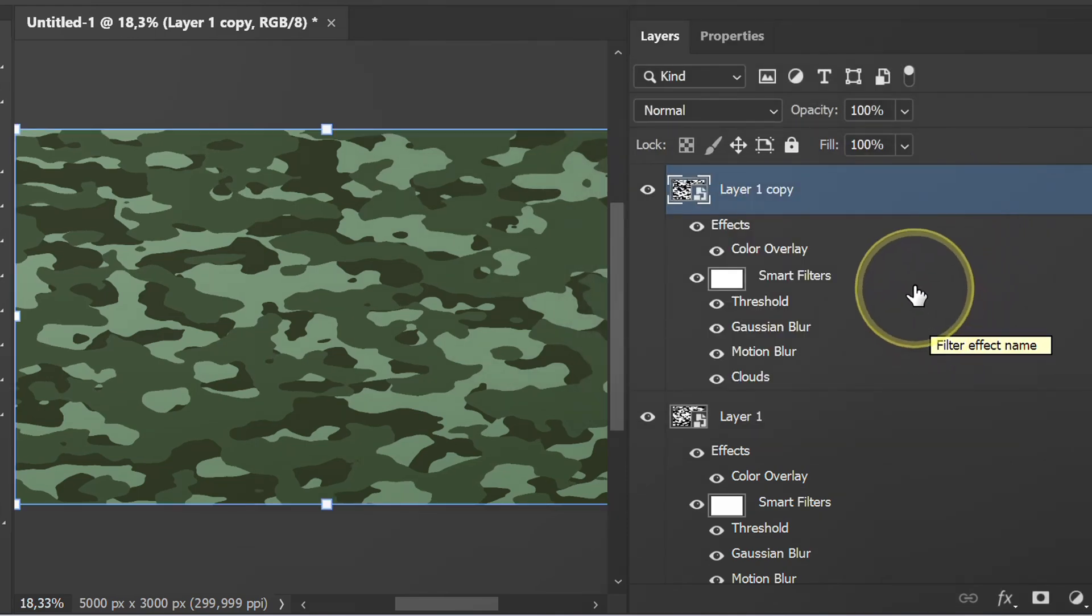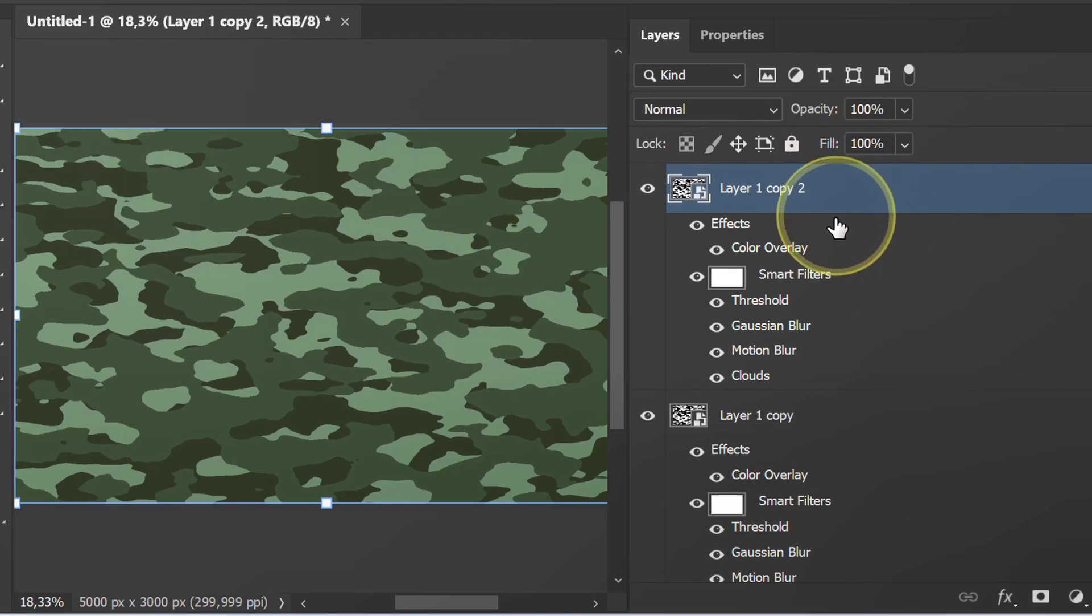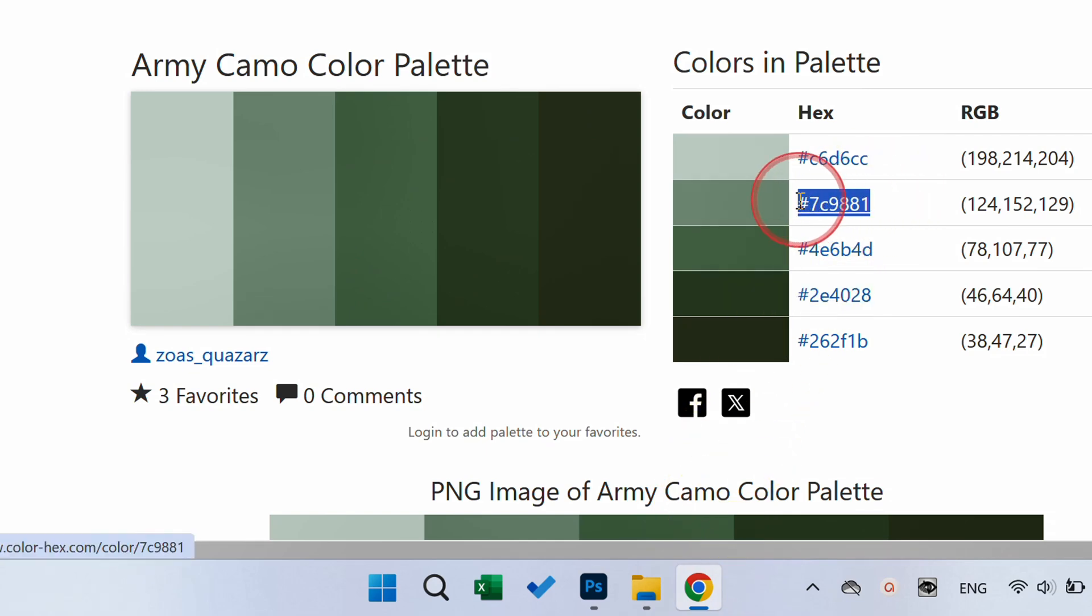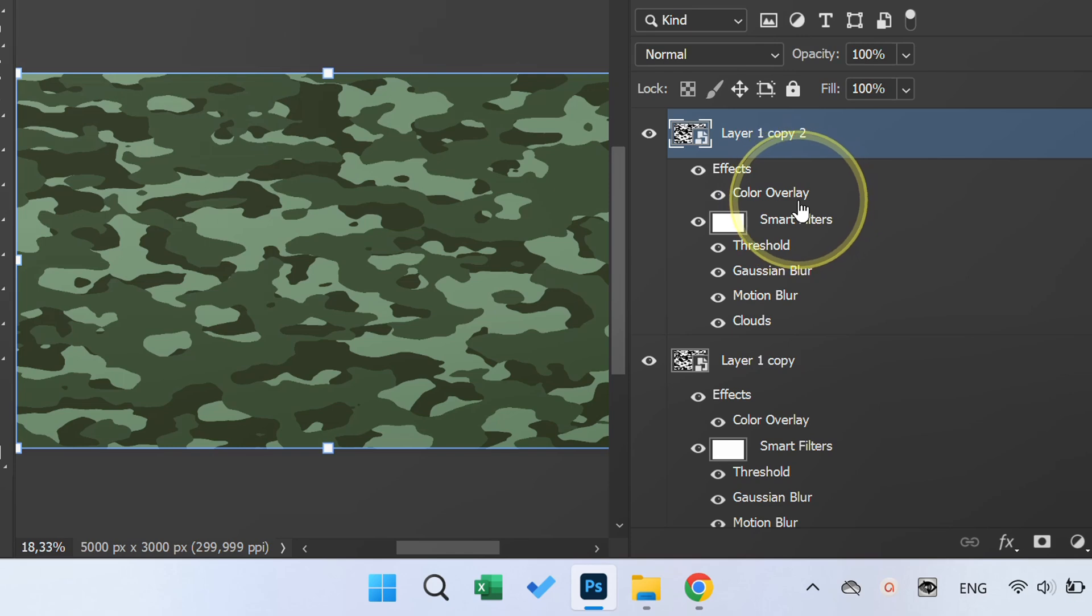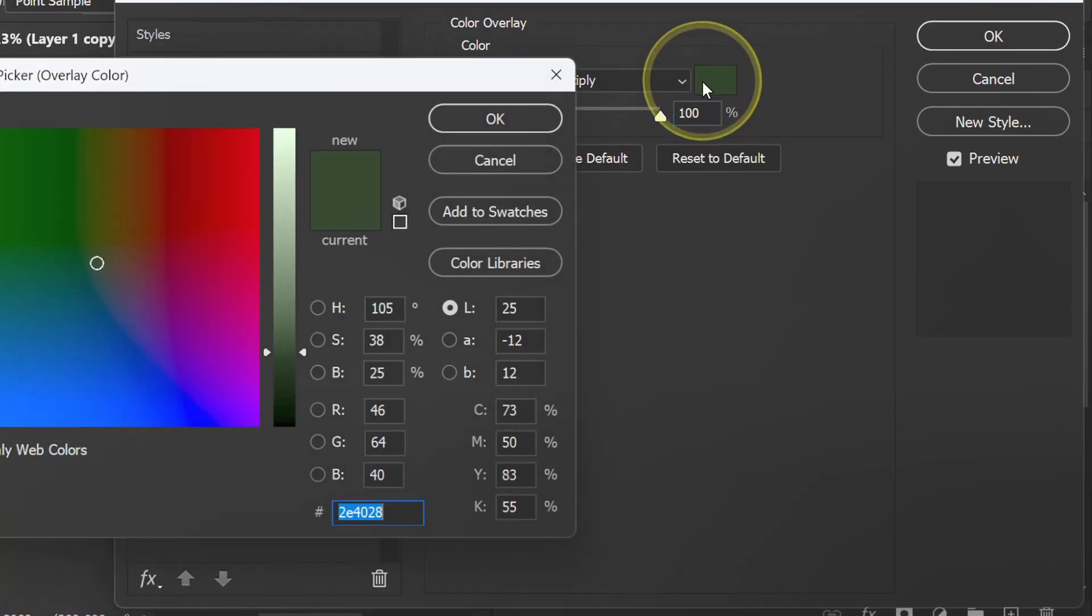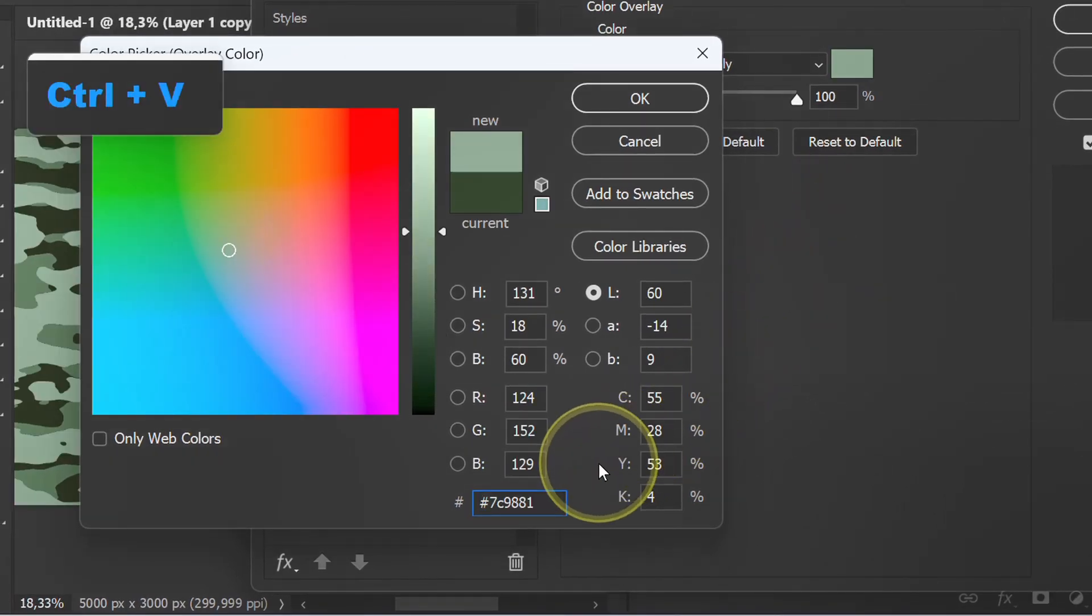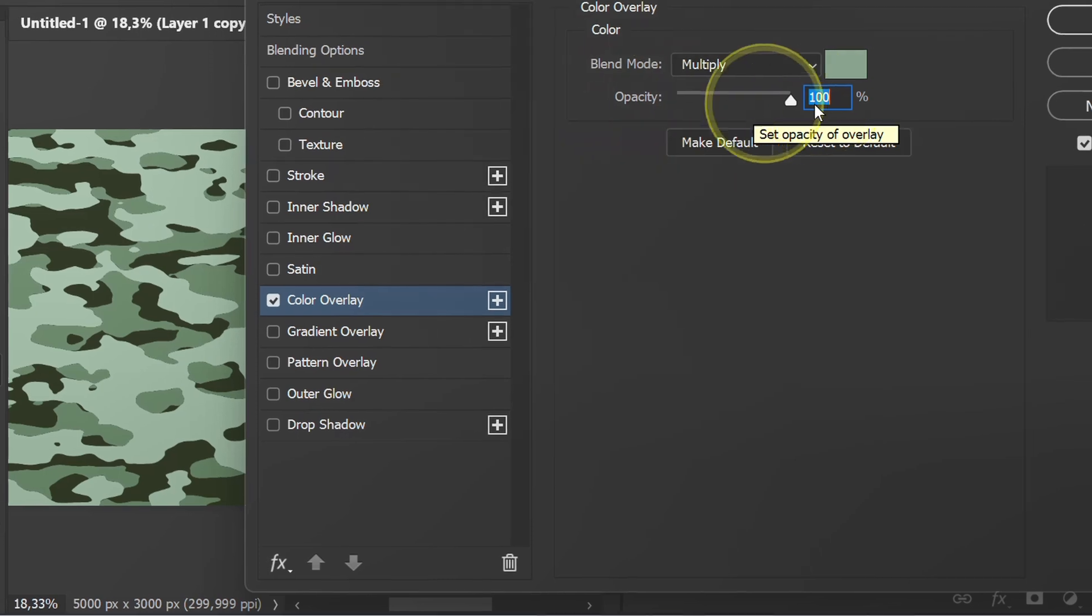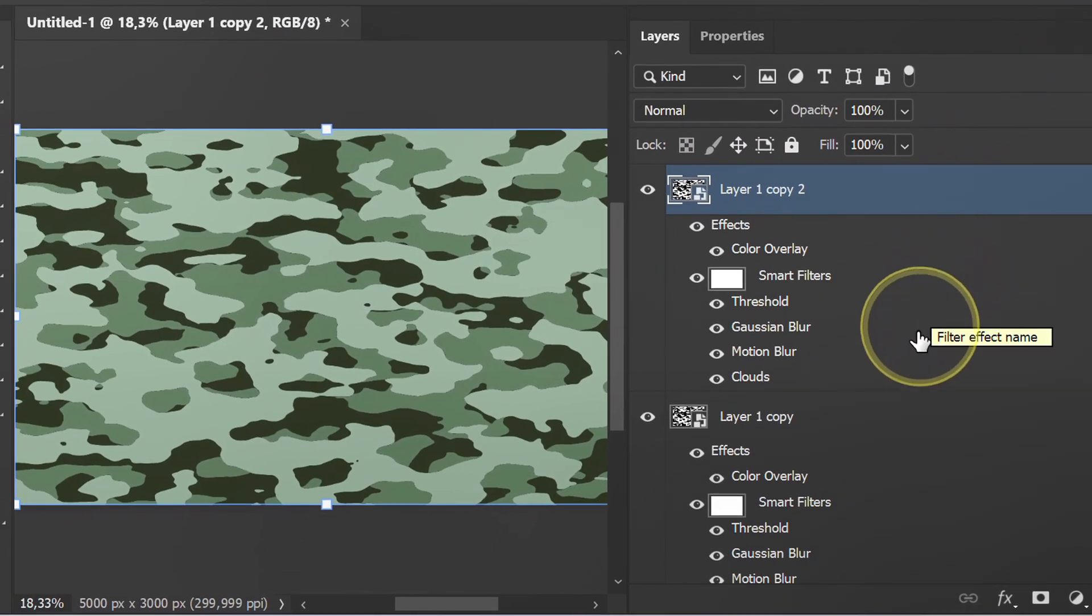Select and duplicate again. Copy the color code. Do the same thing as before.